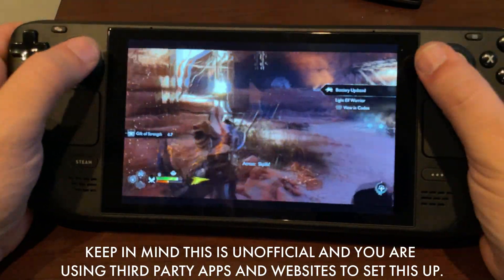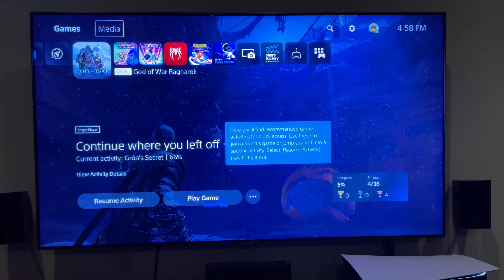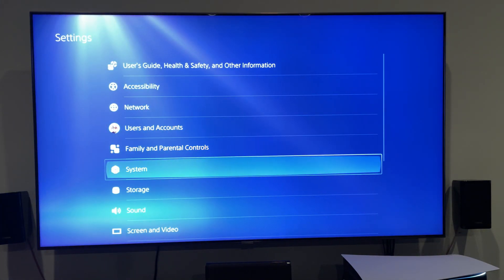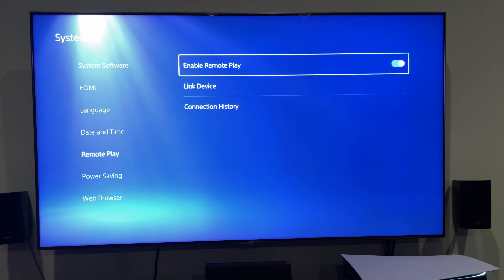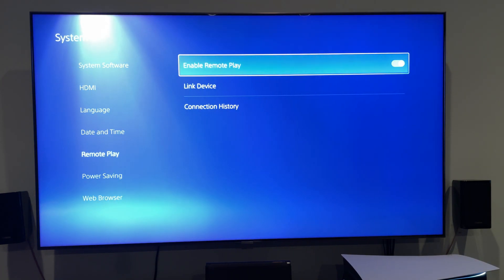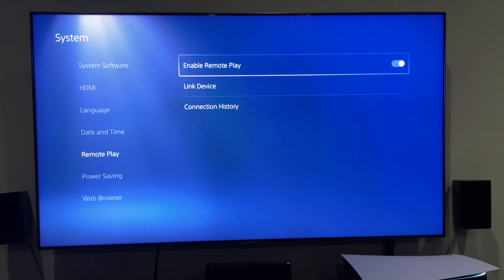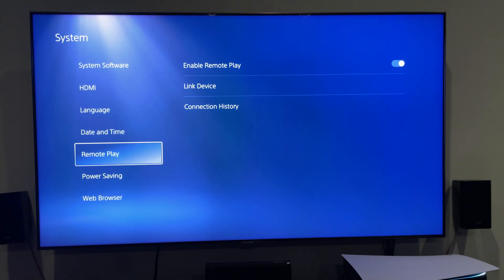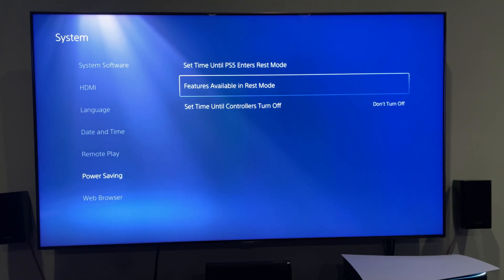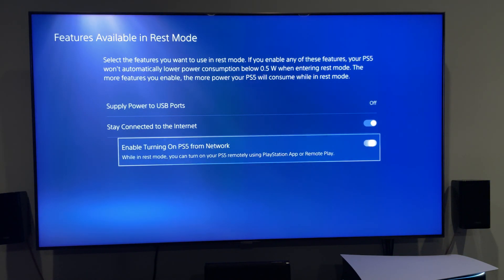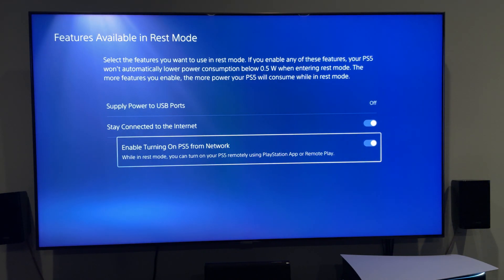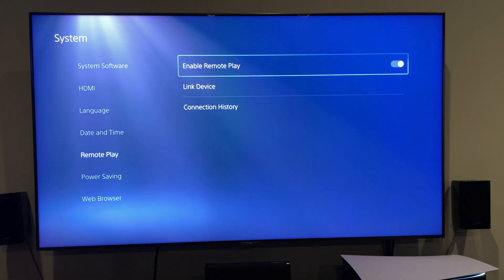Let's go ahead and get into setting this up. The first thing you're going to want to do, if you haven't already, is make sure you have remote play enabled by going to your settings and system on your PlayStation 5. You can do this with a PS4 as well. Enable remote play if that isn't done already, and in power saving you do have features available in rest mode. This would allow you to turn on and off and do remote play while in rest mode from the network and from the device you're on.